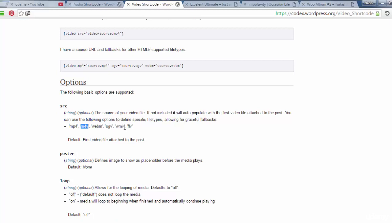WMP, FLV. These extensions and sources of videos are allowed to be uploaded on the site of WordPress.